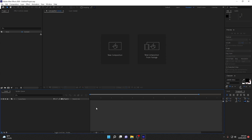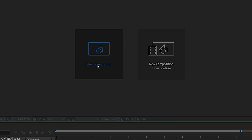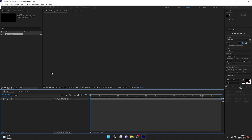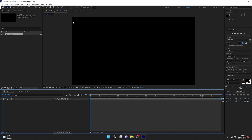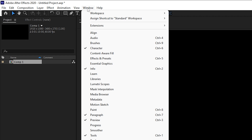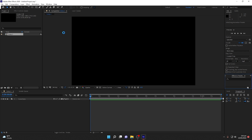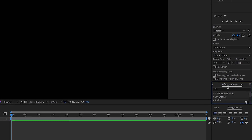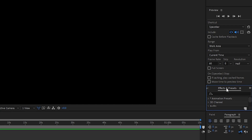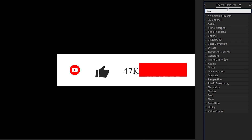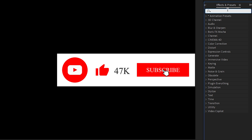Now we are good to go into After Effects. We are right inside Adobe After Effects. You need to create a new composition. Once you have created a new composition, go to the Window menu and select Effects and Presets. The Effects and Presets panel will open.